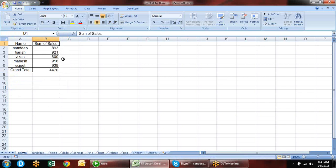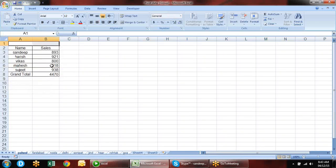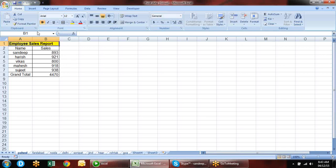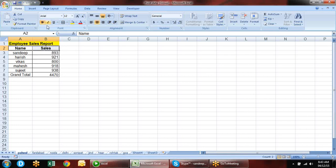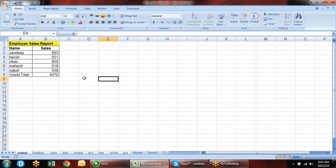Calculated Field and Calculated Item have design options available. Based on that design you can format your pivot table. There are also options in Value Field Setting — you can rename the displayed name, but it should not be equal to the field name; use a space or underscore to differentiate.